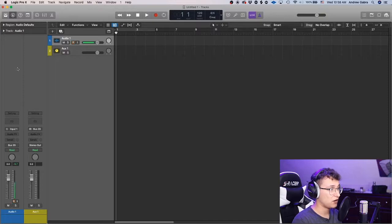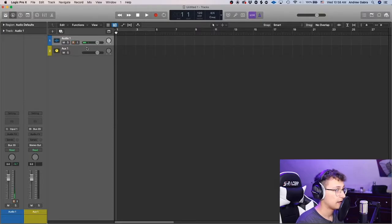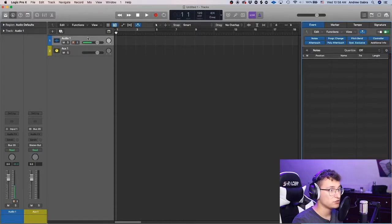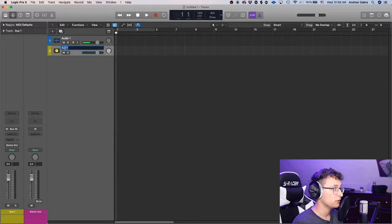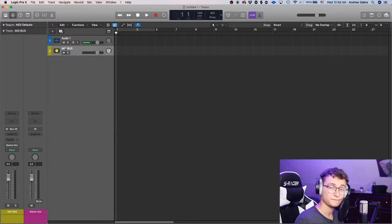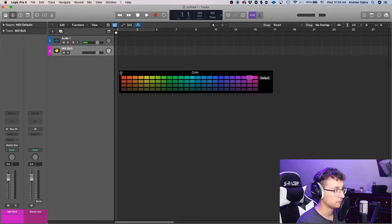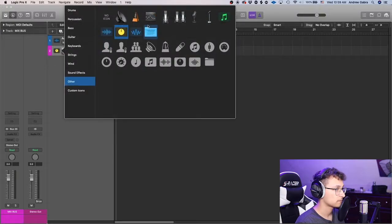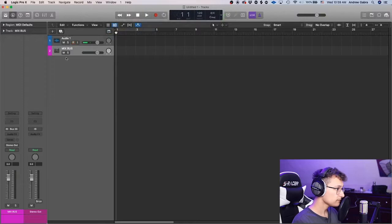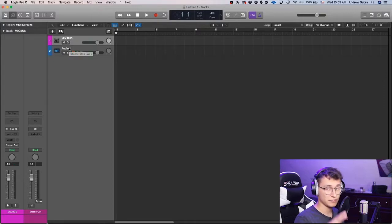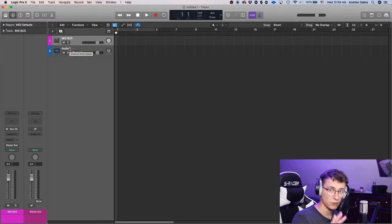This aux strip will pop up. Right-click and select 'Create Track.' Now, quickly explaining buses and auxes: this audio was routed to Bus 20, meaning any audio track routed here plays out through this track to the stereo out. You want everything to go through your mix bus. I'm going to make this pink — right-click, assign track color. This is your mix bus; everything goes to it.